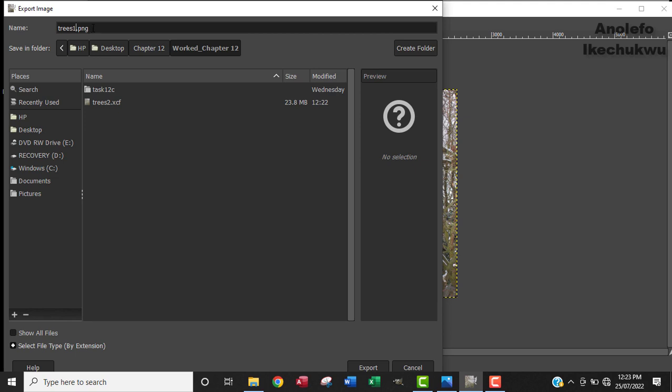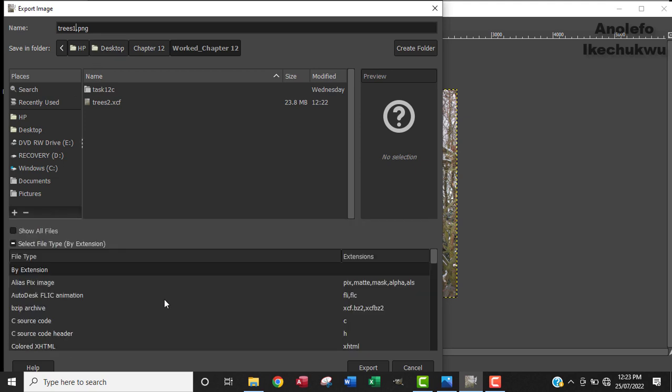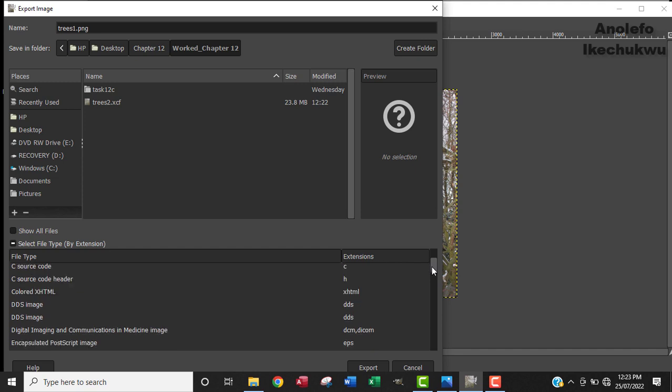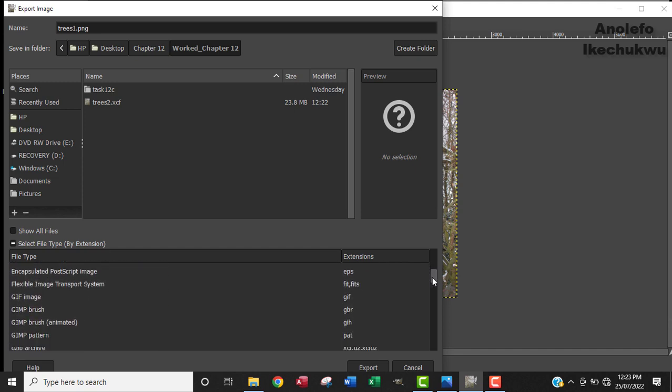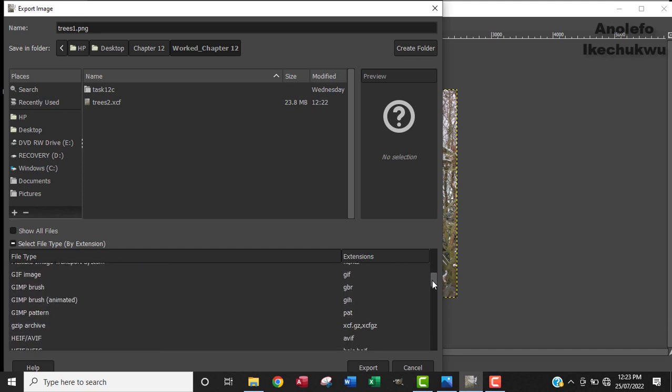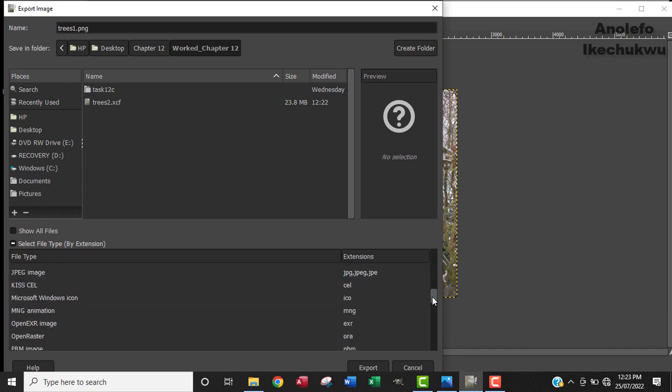I can always go down here, you can always go down to select file type. So look for JPG, where are you JPG? JPG is here. So I'll select that. Of course my extension has changed to JPG, so I will just export that. I'll click on Export.